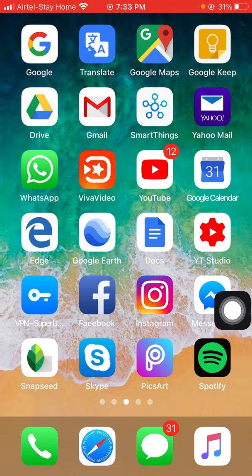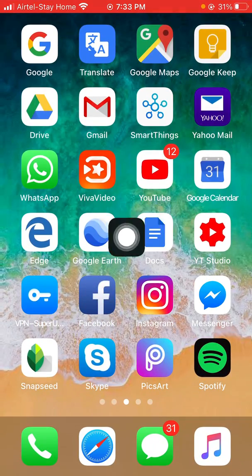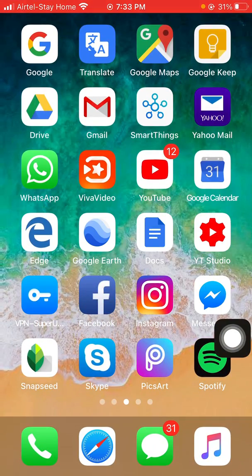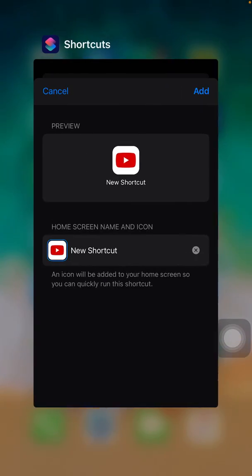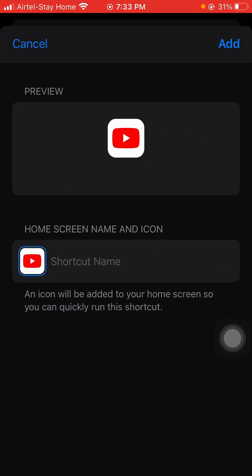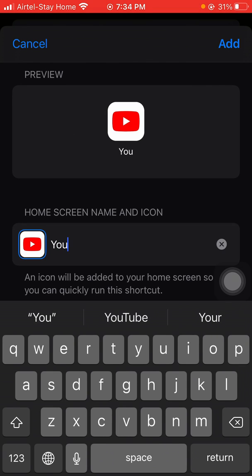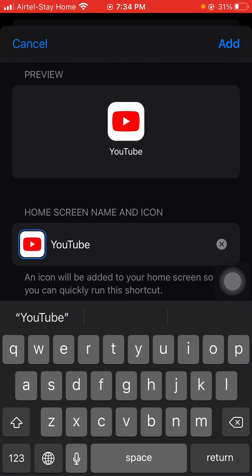Rename it — I'm going to rename it 'YouTube.' Make sure to use a capital letter. So type 'YouTube' with a capital Y, then click the cross icon to dismiss the keyboard. Capital letter and 'YouTube' — all right.